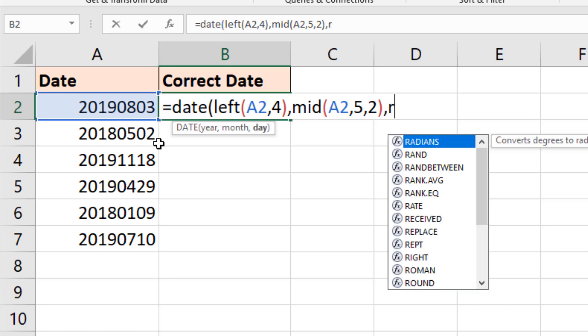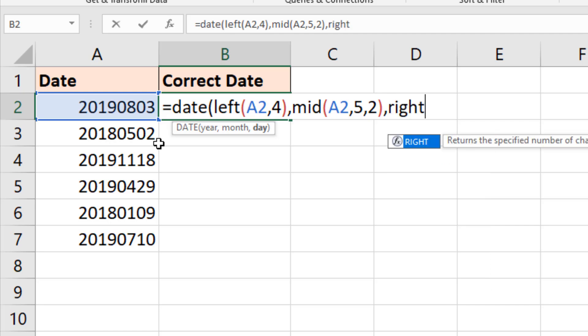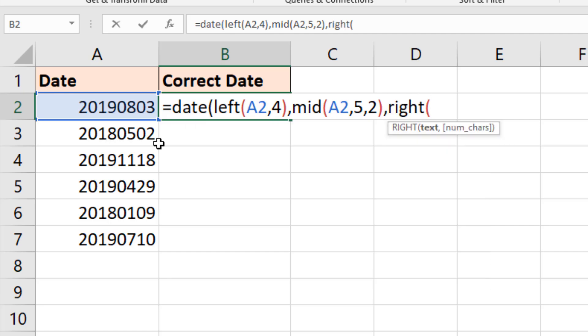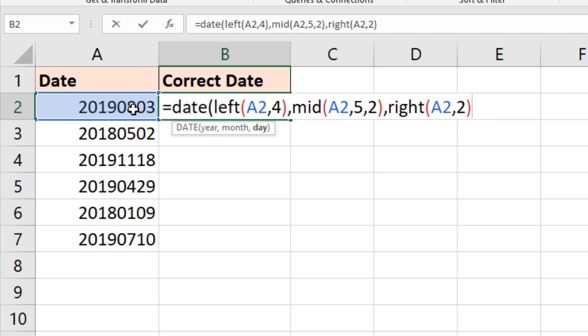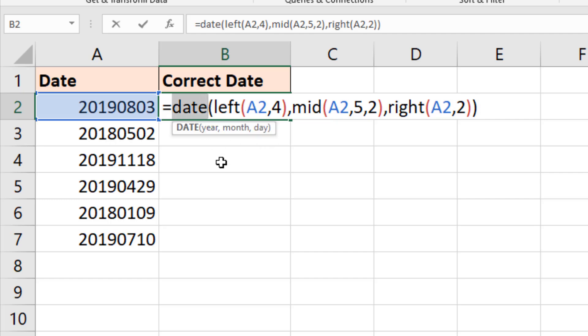Now for the day. That's on the right-hand side. RIGHT function from A2, two digits. Close bracket for RIGHT function. Close bracket for the DATE function.